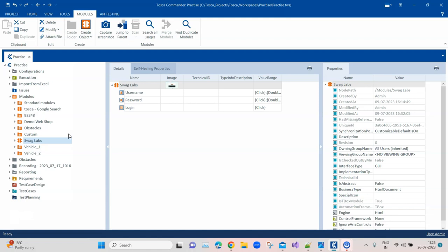Having unnecessary modules is obviously going to impact the overall performance of your Tosca project. When the workspace size becomes too big, performance is impacted — Tosca will start to load very slowly, your executions will be slower, and it will impact everything else. So you need to keep a check on your workspace size always, and merging duplicate modules is one way of doing it.